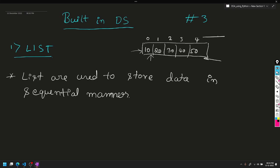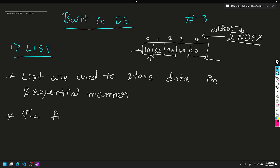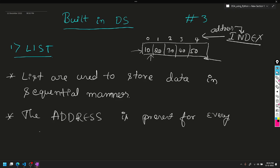For this list we have 0, 1, 2, 3, 4 as indices. The address is present for every element and is called index.